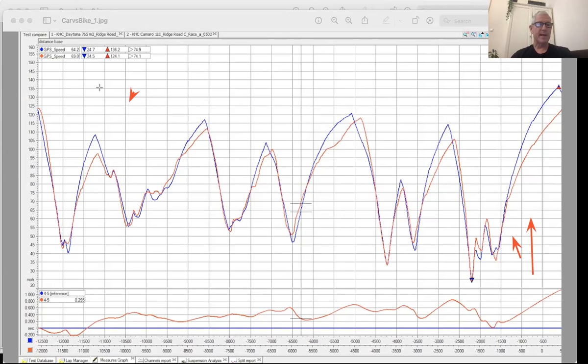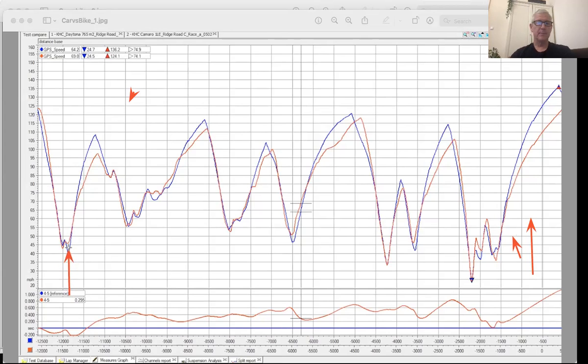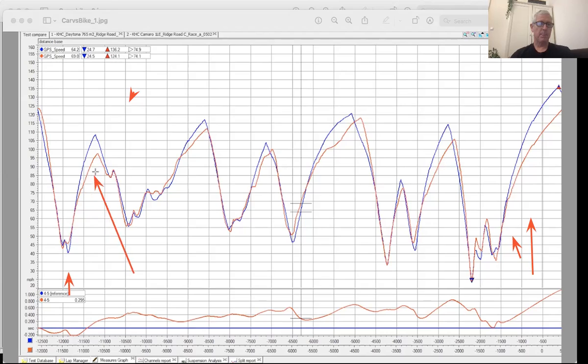Coming down here into the chicane, the car breaks later through the first chicane. The speed is about equal. And then because of the more grip, the car can roll through the second part of the chicane with a little bit more speed, six miles an hour or so more. Acceleration off is about the same. And then again, you see the Triumph has so much more acceleration.